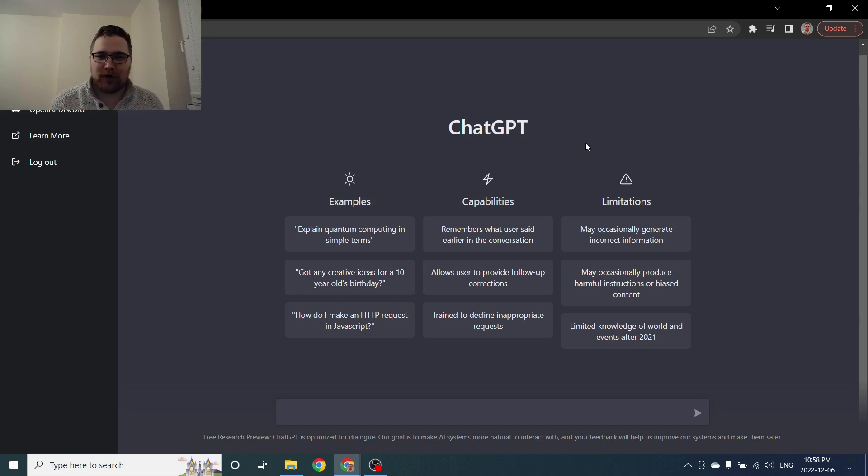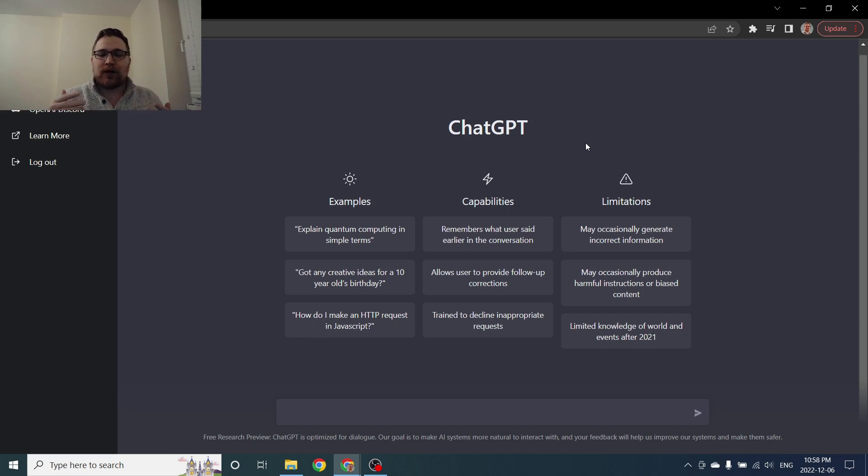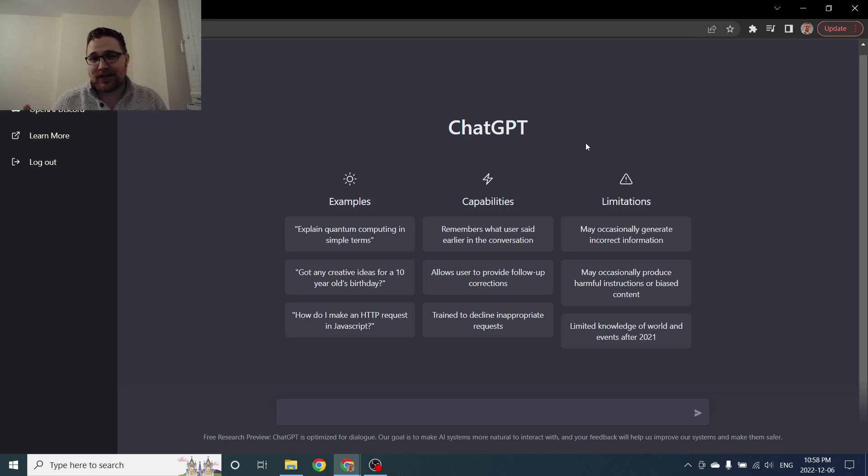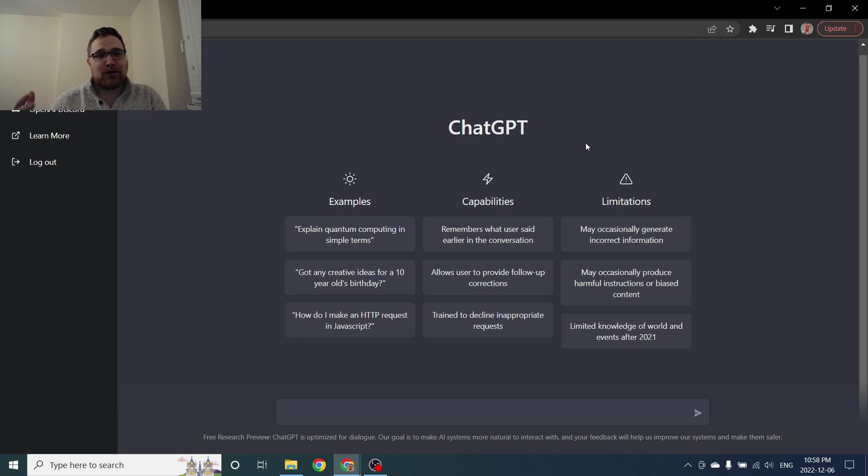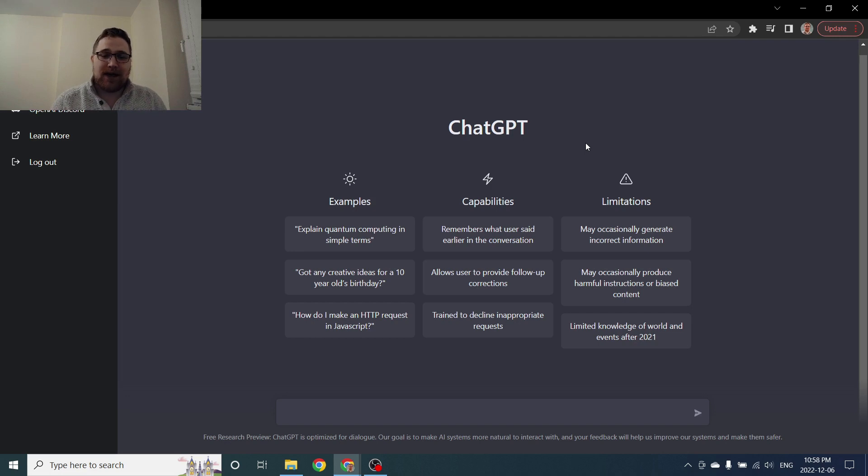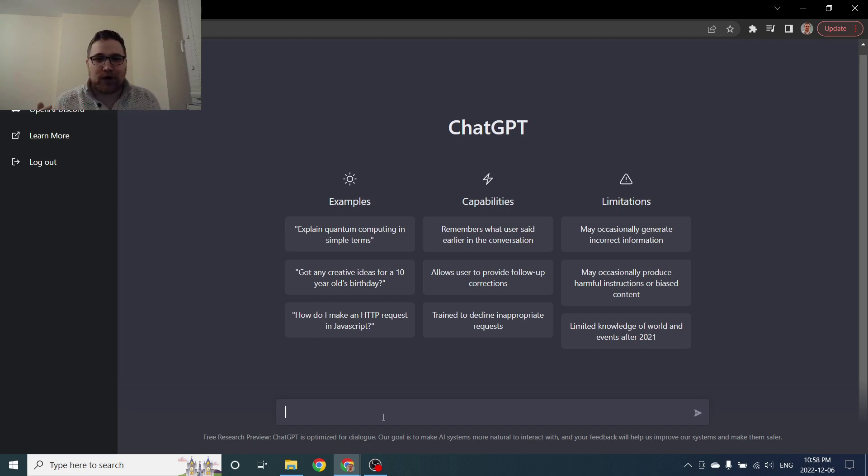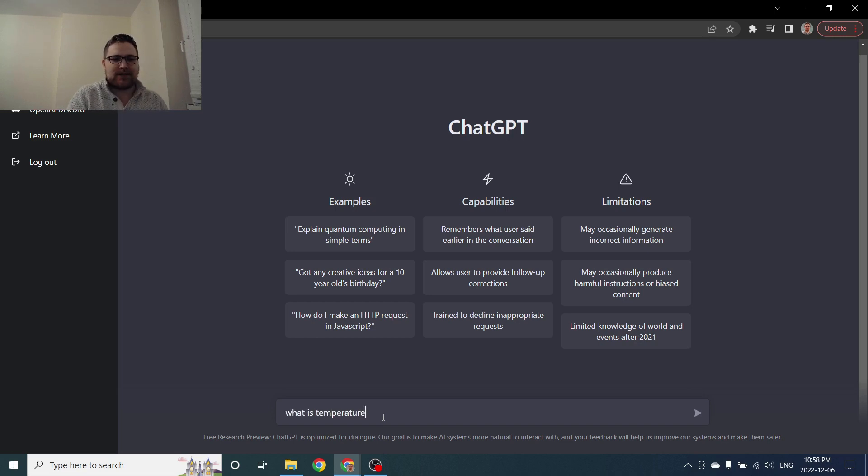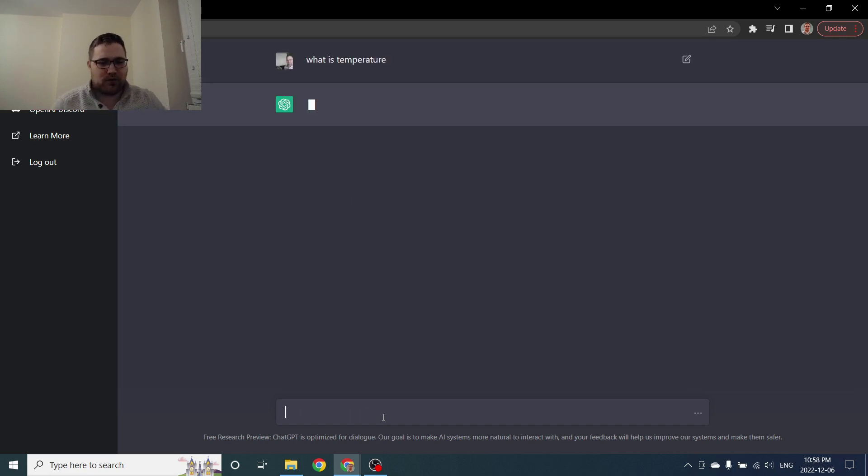So for a little bit of fun what I thought was I'm going to ask it some questions about physics, specifically statistical mechanics, and I'm going to make the questions get more and more complicated and see how far we can go and see what this thing can do as of today. We'll start off very simple.